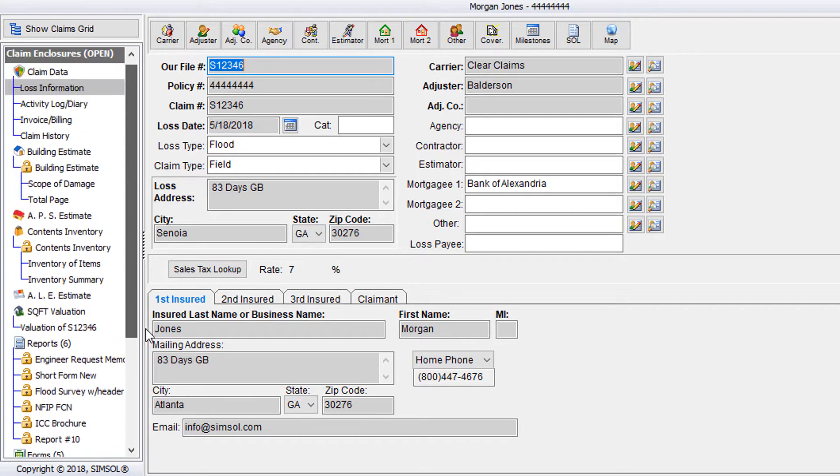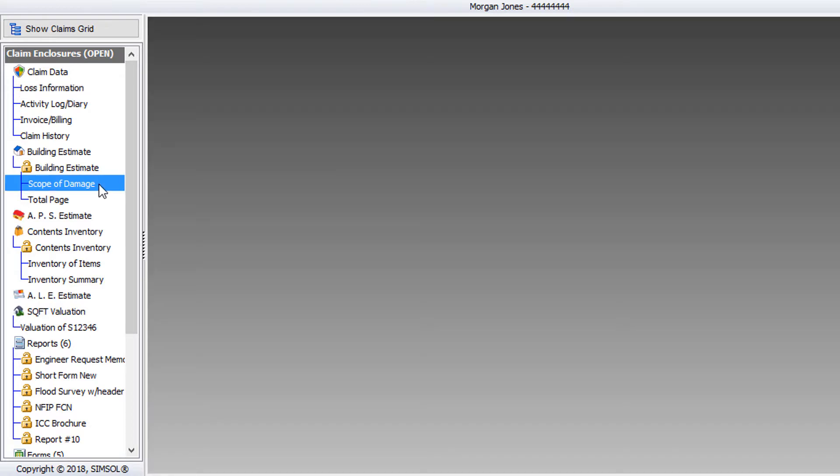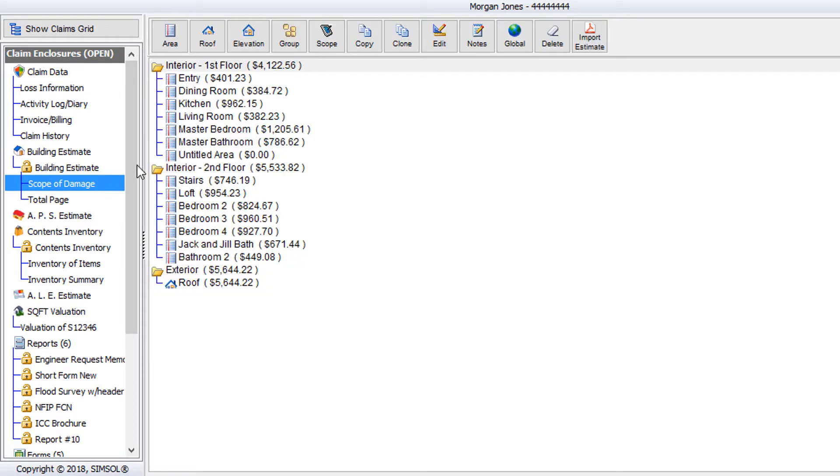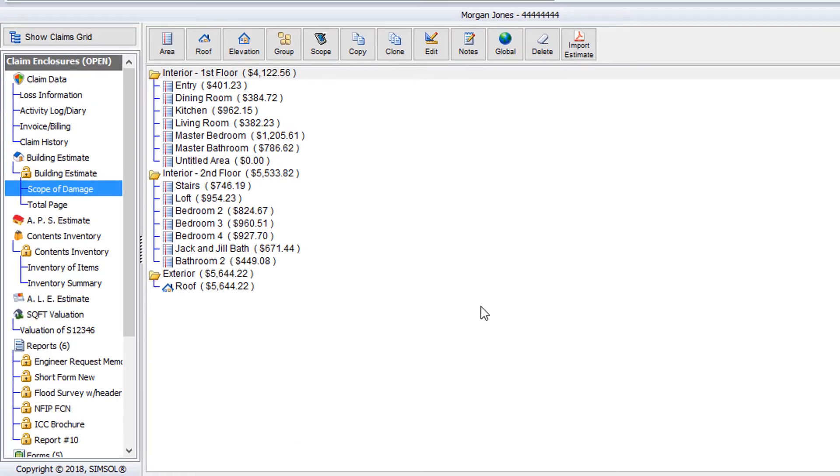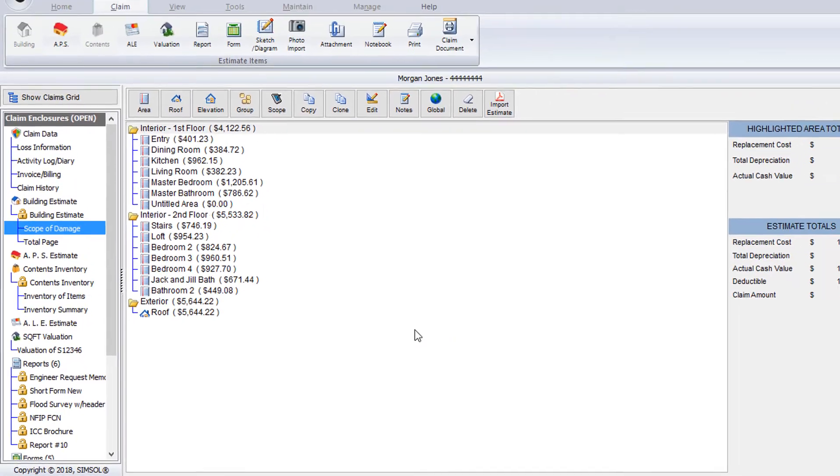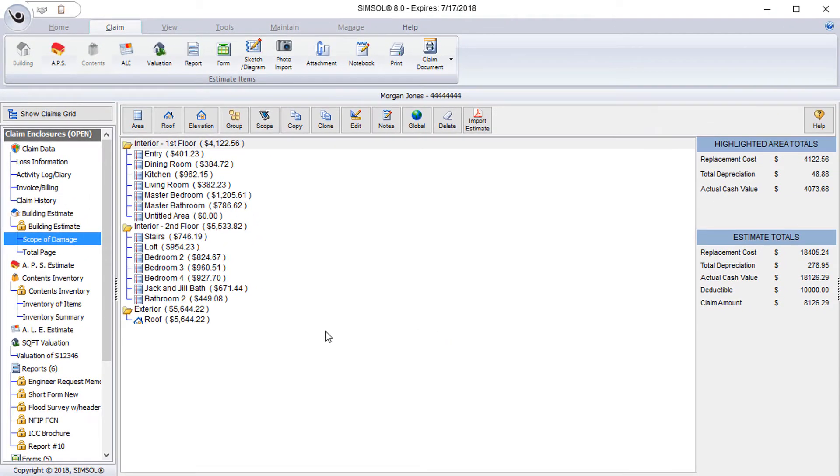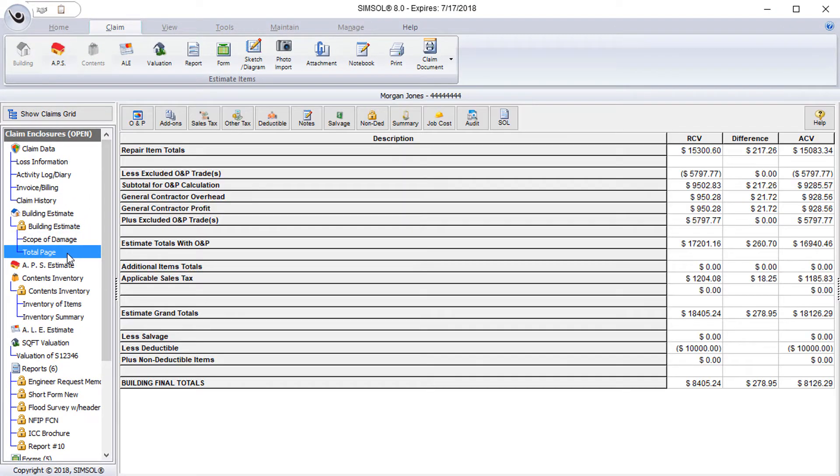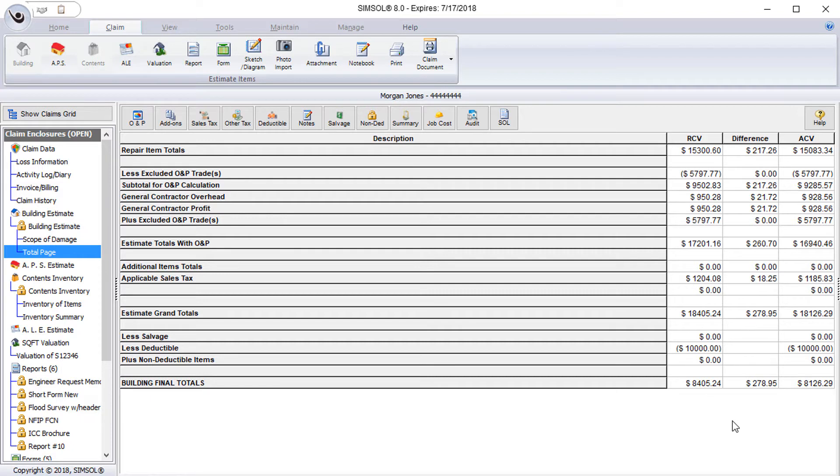If I go under building estimate and click on scope of damage, you'll see all of the areas that I have created for my building estimate. In my total page, you'll see all of the totals calculated up for easy viewing. So that is the claim enclosure tree. It makes it very simple to navigate from one section of the claim to another by just simply clicking on that component and being taken to the claim data for that particular section.